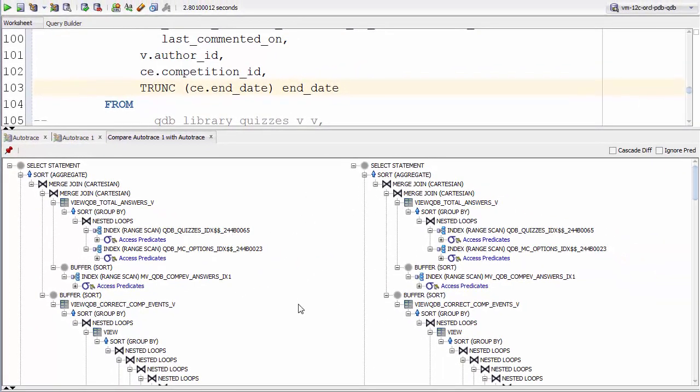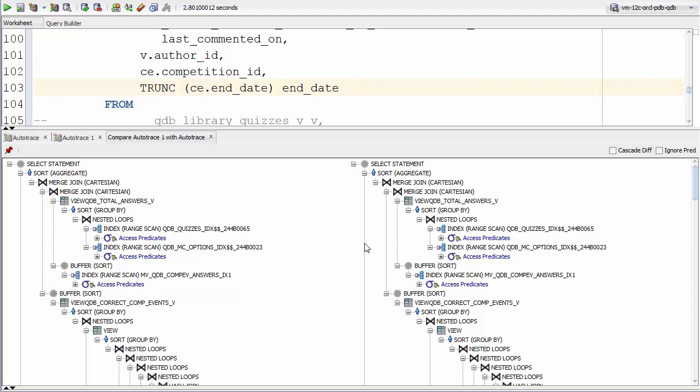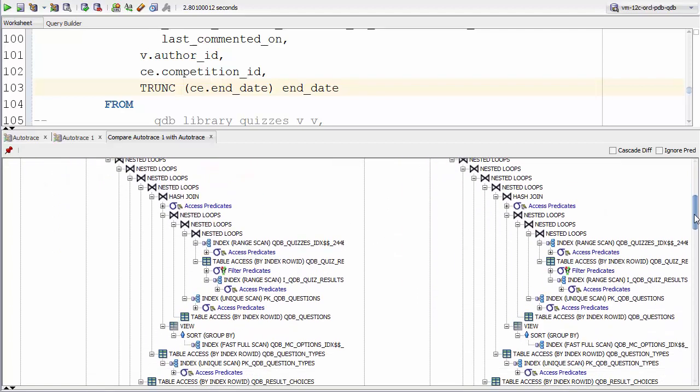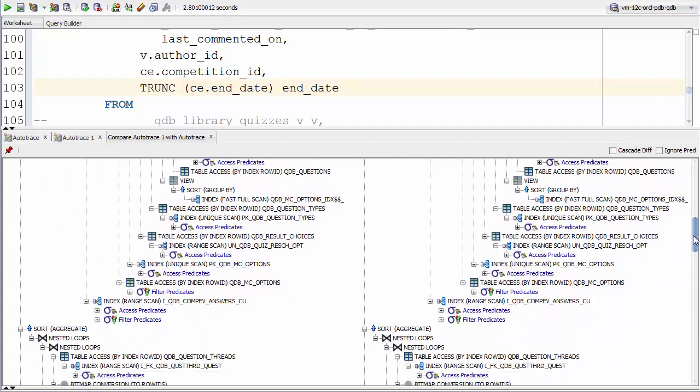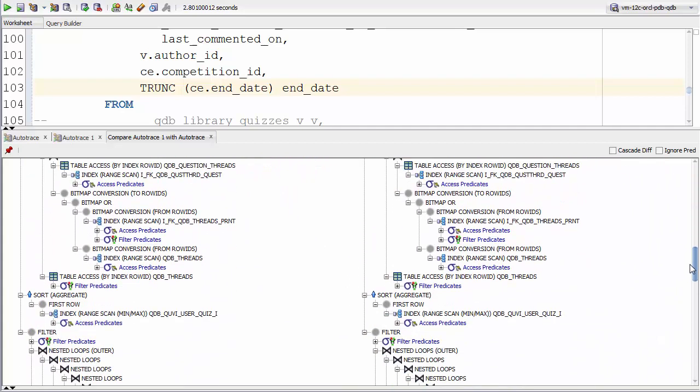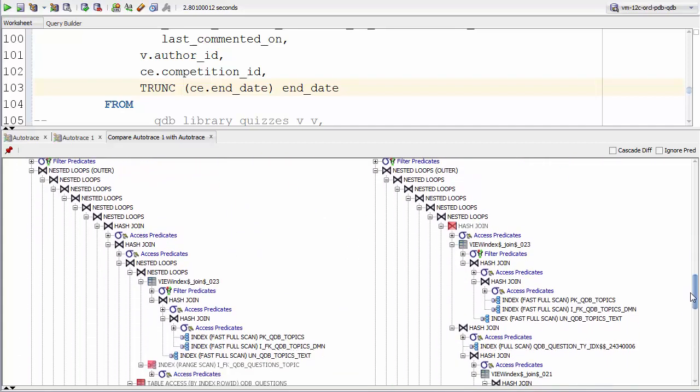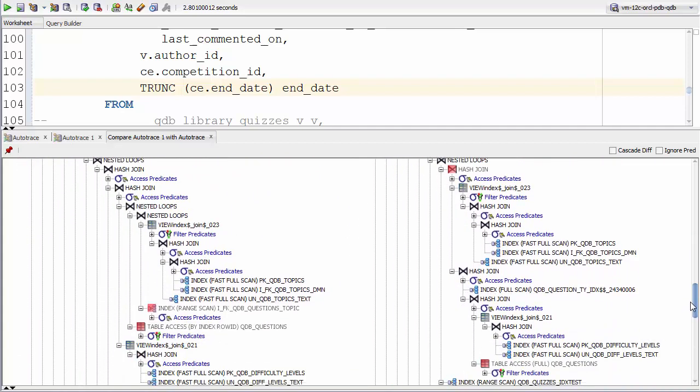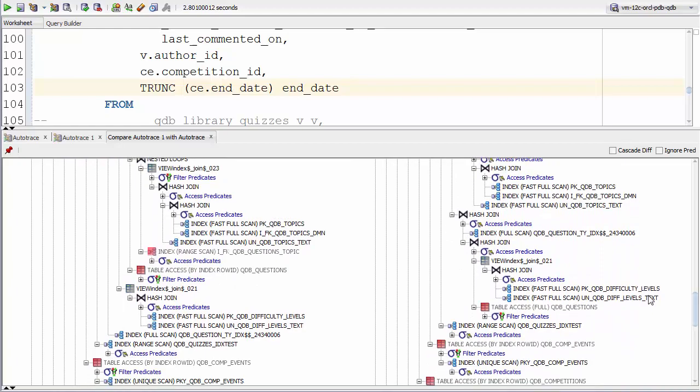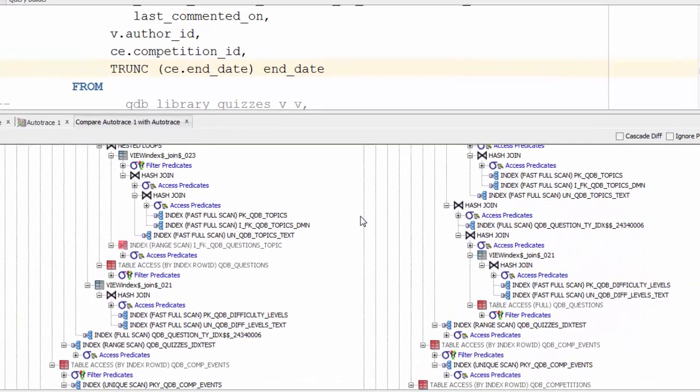This gives us the two execution plans side by side, the original one on the right and our new hopefully improved plan on the left. As we scroll down, if there's any differences between the plans, they'll be highlighted in red. And we can see there's a couple of differences.